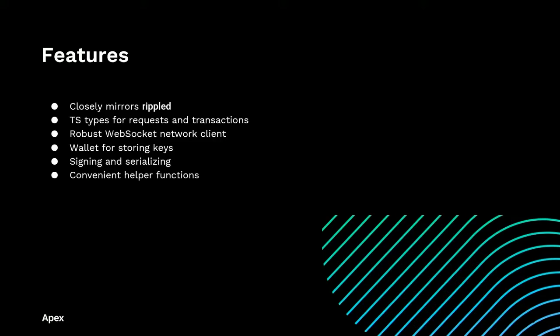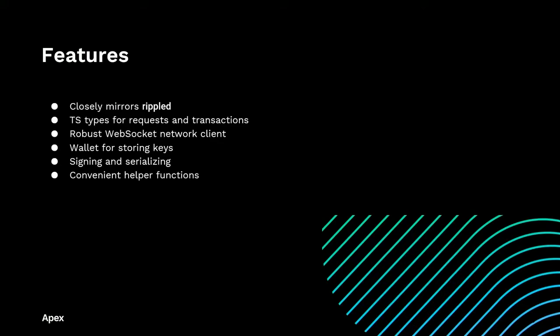The network client that comes packaged with this library is a robust WebSocket network client. And there is also an experimental broadcast client that allows you to connect to many different nodes. There is a wallet class that you can use to store and interact with your key pairs. And there are native signing and serialization functionalities to make it incredibly easy to work with your transactions and do all of that signing and submitting. There are a number of convenient helper functions as well, such as getting the current transaction fee, getting the balances for an account for all currencies, and getting the entire order book between two currencies.